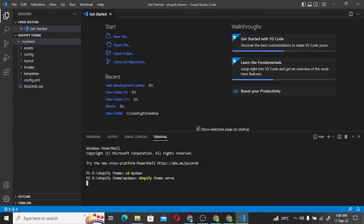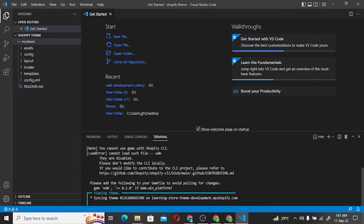Now we have to install Tailwind CSS. Here I will tell you that Tailwind CSS is basically a framework, just like Bootstrap.